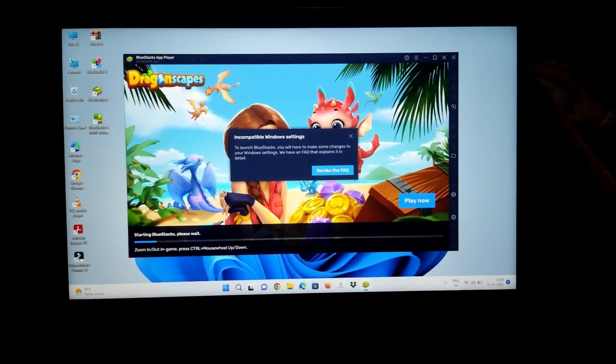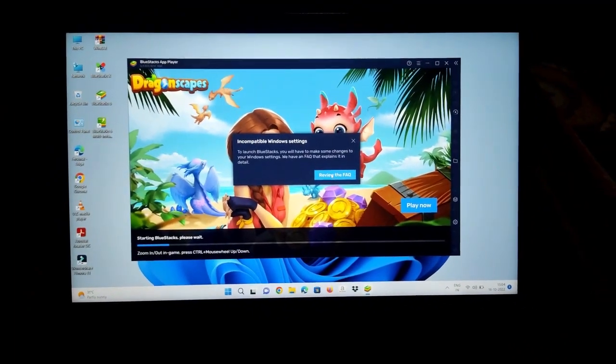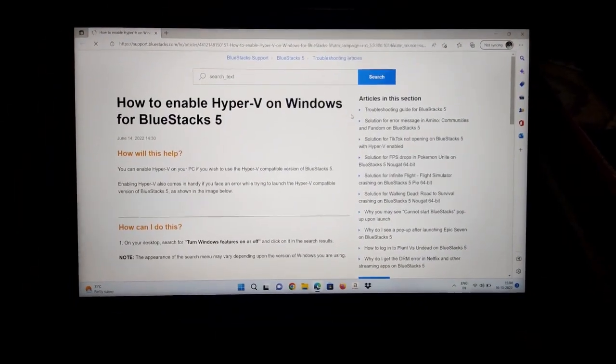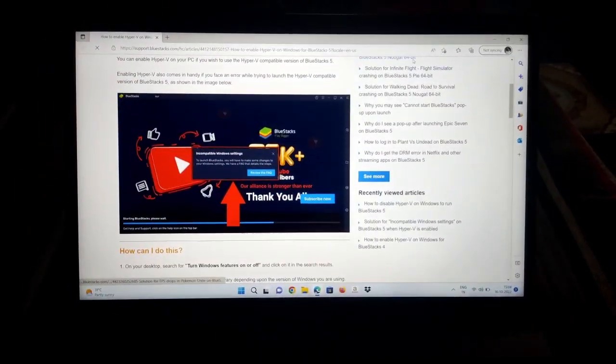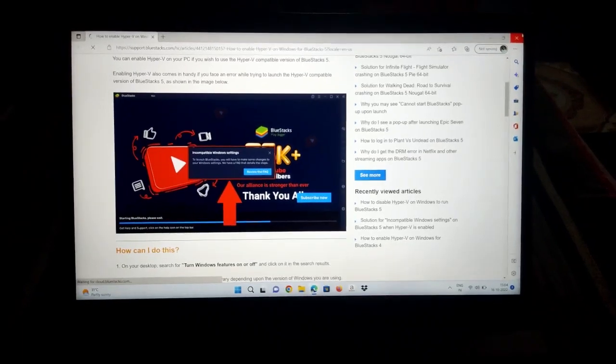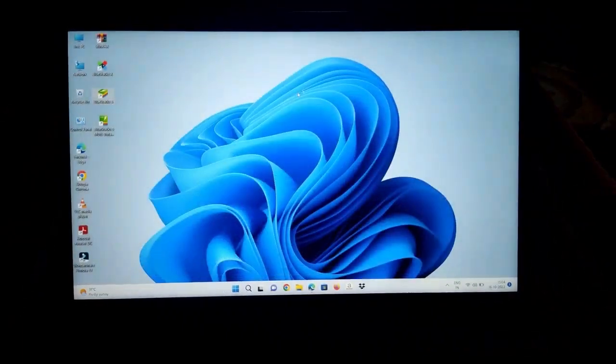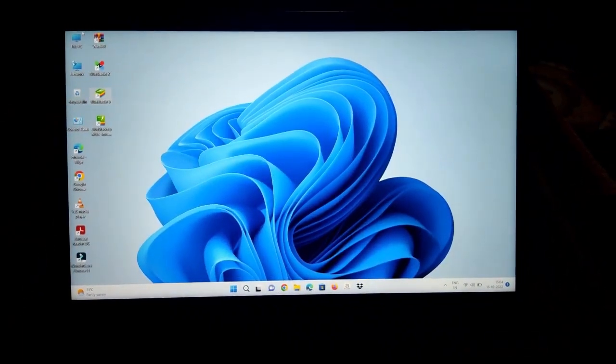So let's start. Click on Review FAQ button. Now you will be navigated to the official website of BlueStacks. Here you have to download a software to fix this issue provided by BlueStacks.